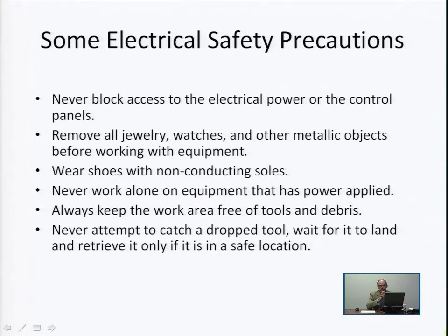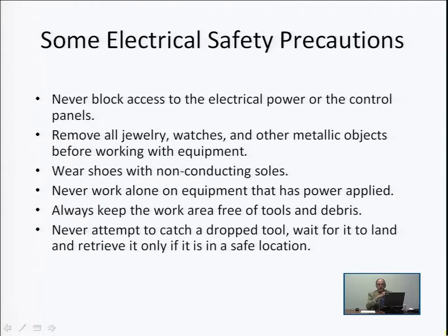Number one: never block access to the electrical power or the control panels. Always make sure their position is known and they're accessible. When working in a situation where there's electrical power — AC or DC — make sure to remove all jewelry, watches, and other metallic objects before working with equipment, as these are conductors. One should also wear shoes that have non-conducting soles when dealing with electrical power.